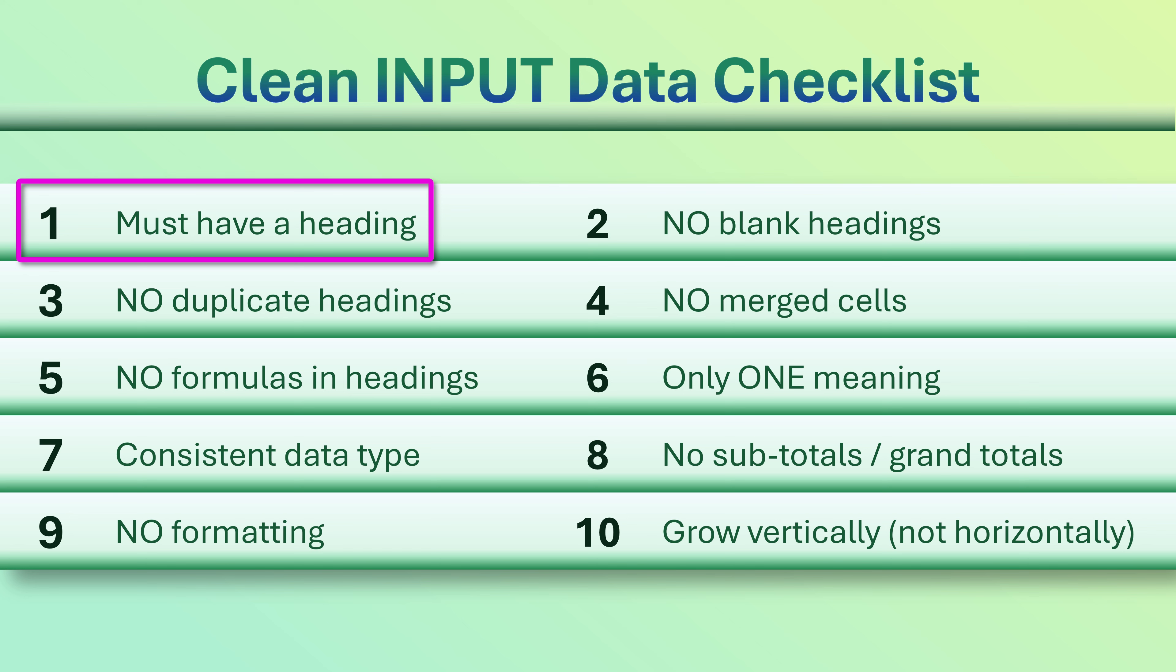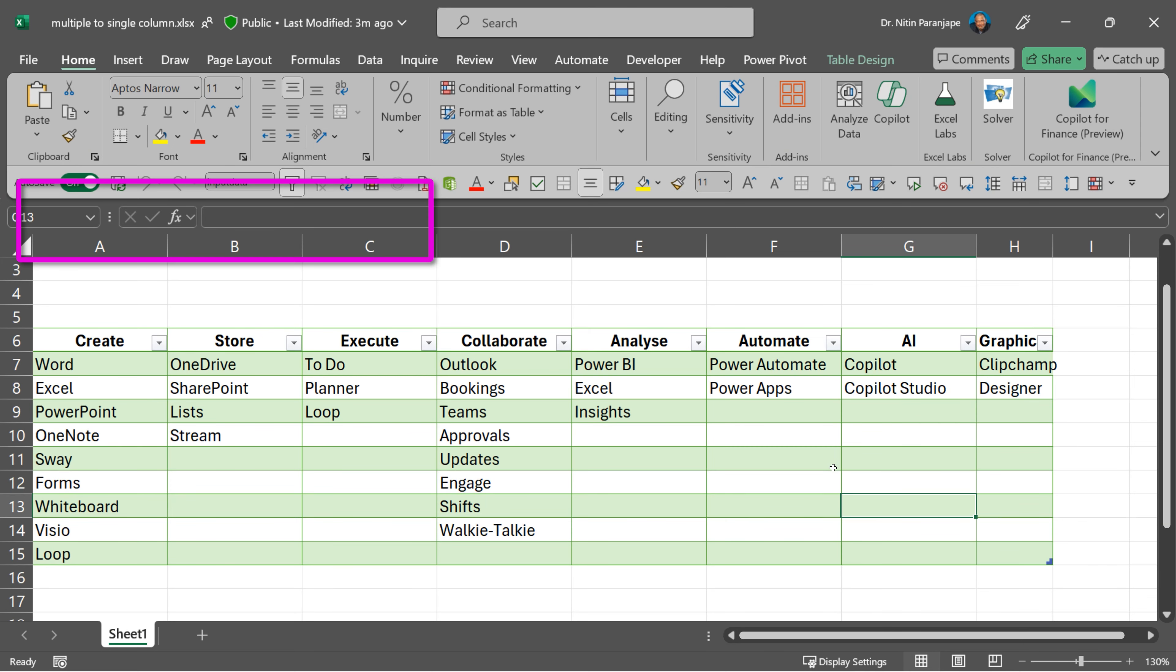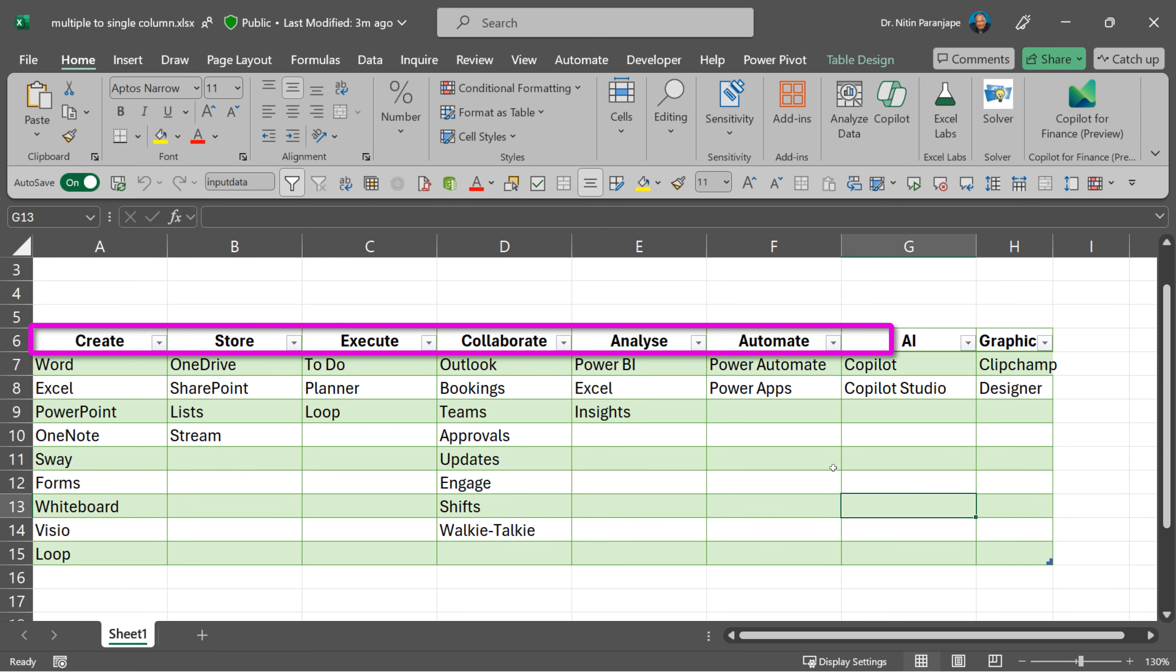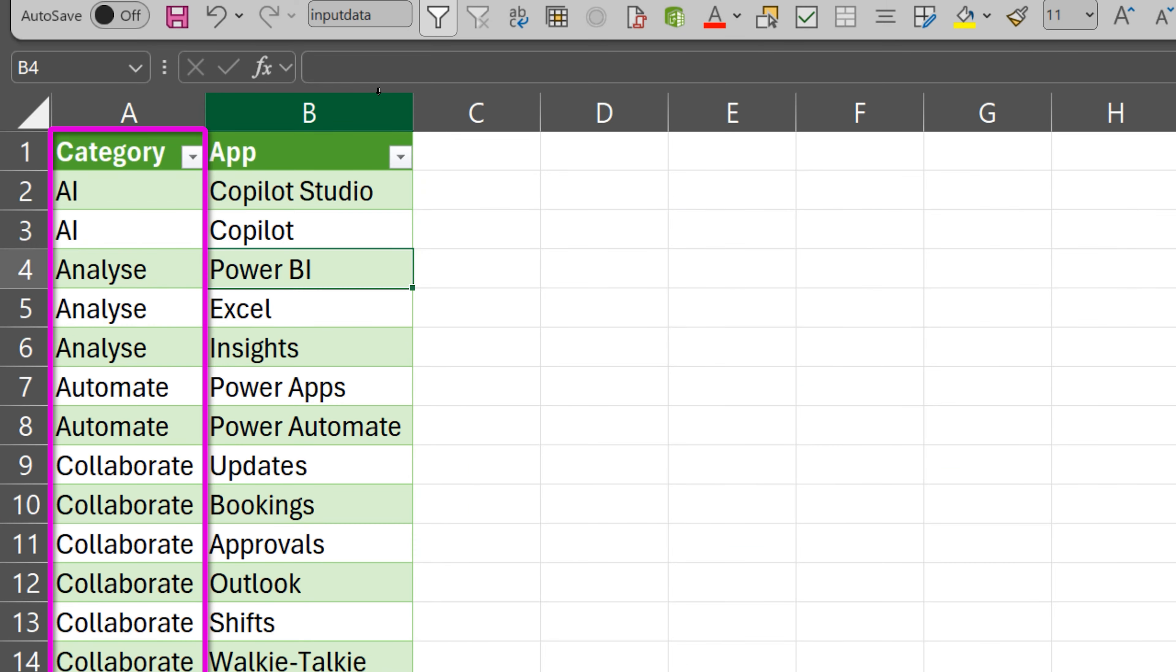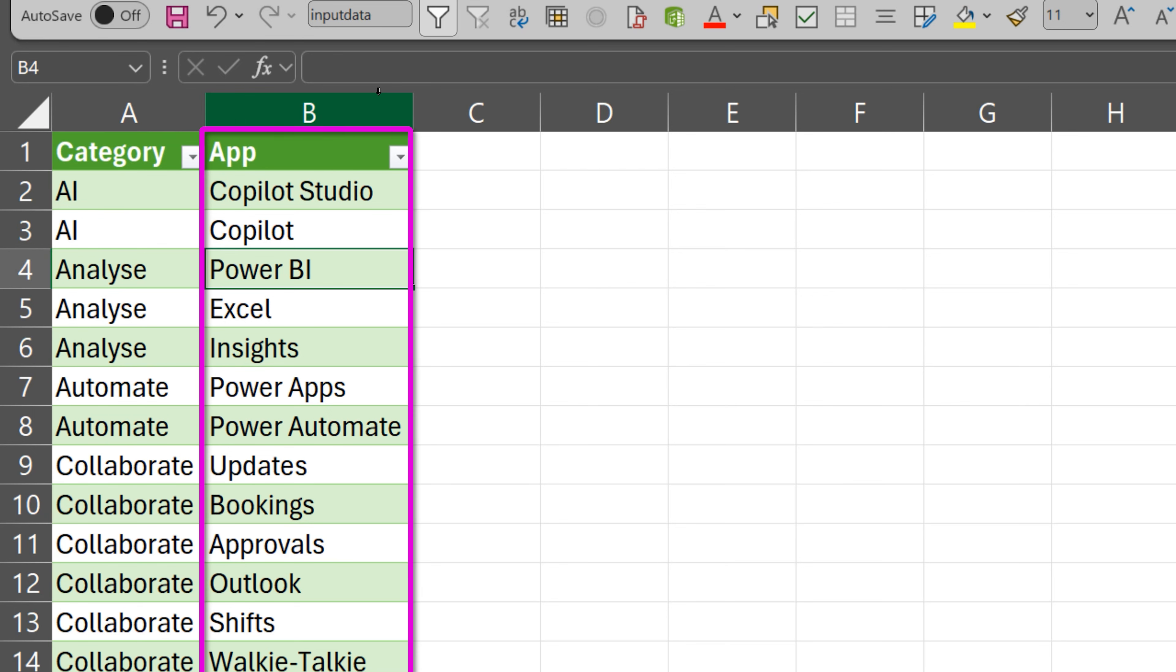Each column must have a heading. Here, create, store, and execute are not headings. They are actually data. They should be in a column of their own and the column should be called category, and then all the apps should have their own column.